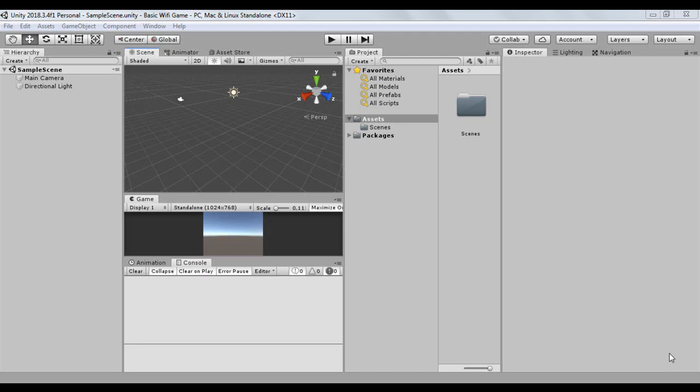Hello, welcome to another Unity networking tutorial. Today we will learn how to create a simple local multiplayer application via Wi-Fi. To create this application we will use the asset Basic Wi-Fi Local Multiplayer.